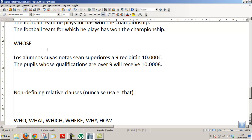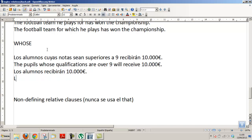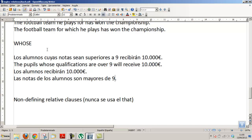The pupils — and if it were the subject, but here it is not the subject, here it is the complement of the words, the words of the students. So in Spanish, when you want to put a relative where the subject of the principal is complemented to the name of the subordinator, it uses 'cuyo'.